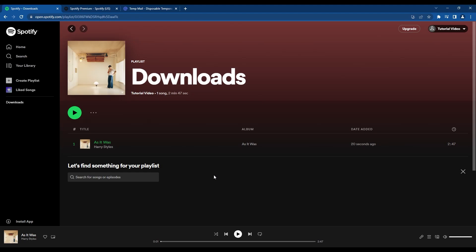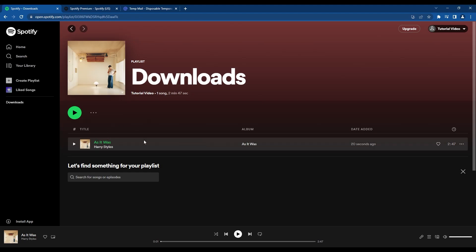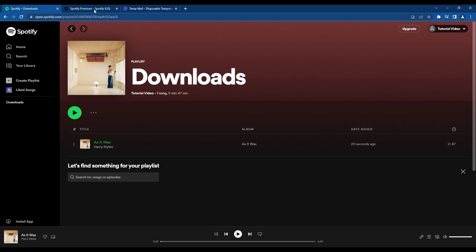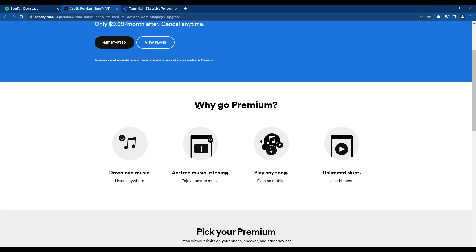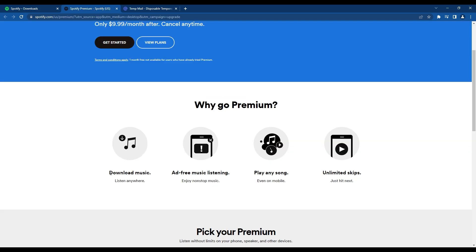In this video, I will show you how to download Spotify songs. In order to do that, you need a premium account. You can get a free trial.